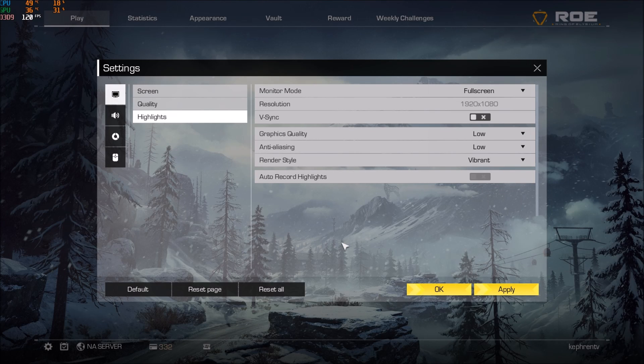Hi everybody, this is Kefren, your favorite French Canadian. Today I'm going to show you how to increase your FPS in Ring of Elysium.